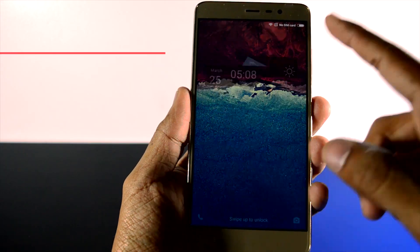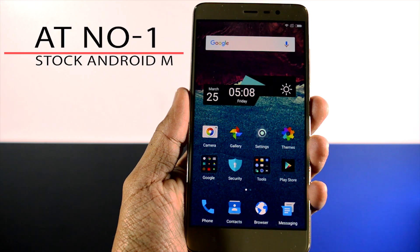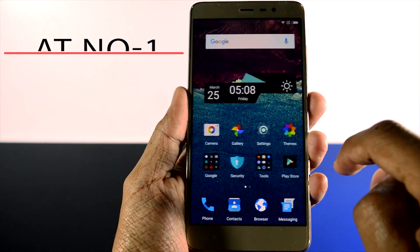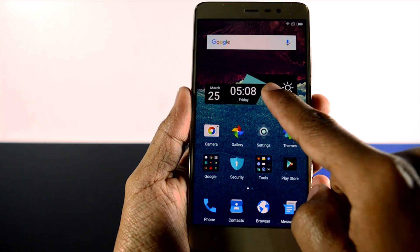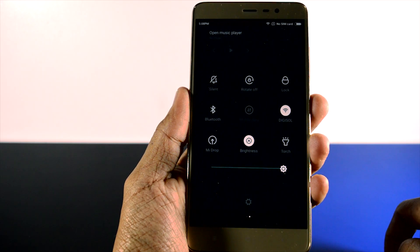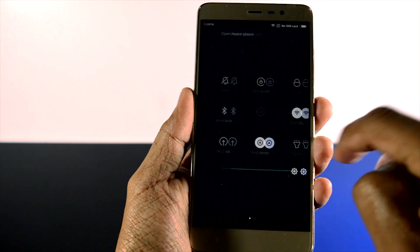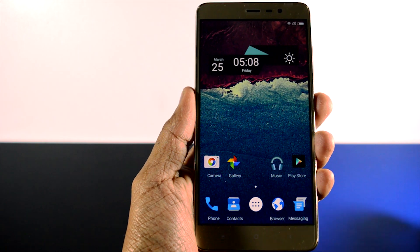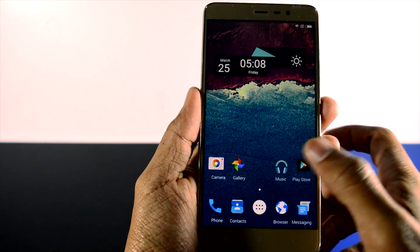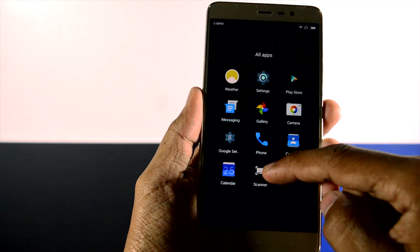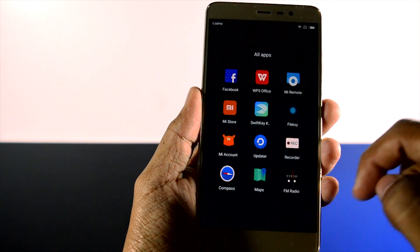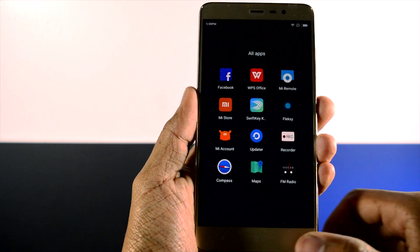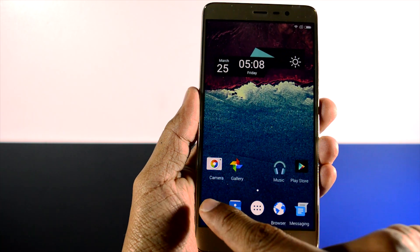At number 1, Stock Android Marshmallow. This theme is based on stock Android Marshmallow and has a material design icon which is usually only present in Nexus devices. The main feature of this theme is that when we swipe down the home screen using two fingers, a new home screen comes up which has an app drawer like stock Android. So if you want to experience stock Android, then you must try this one.